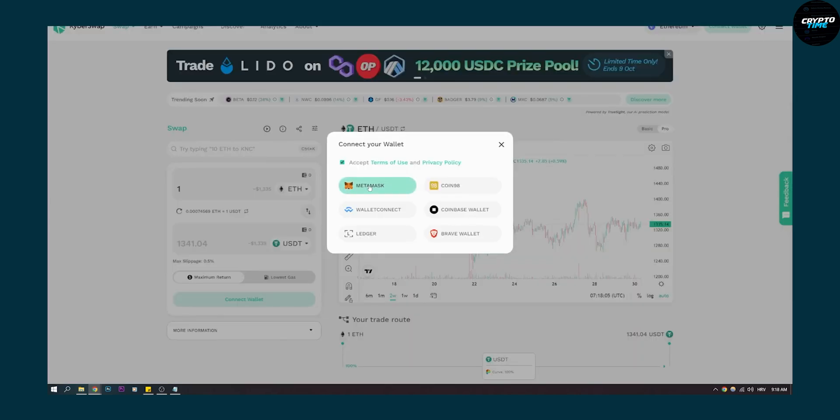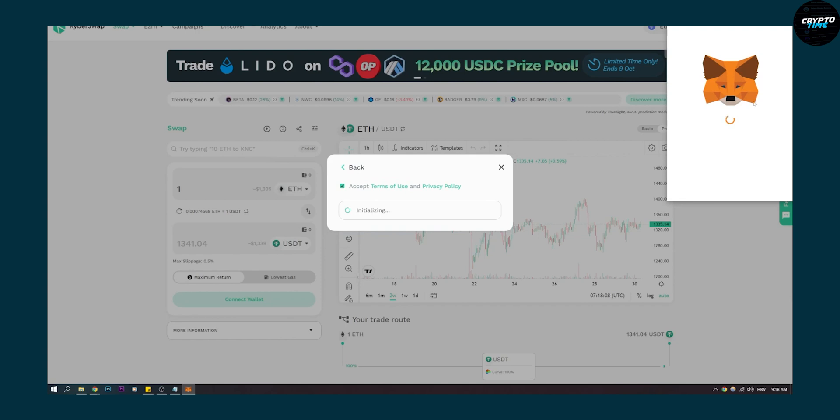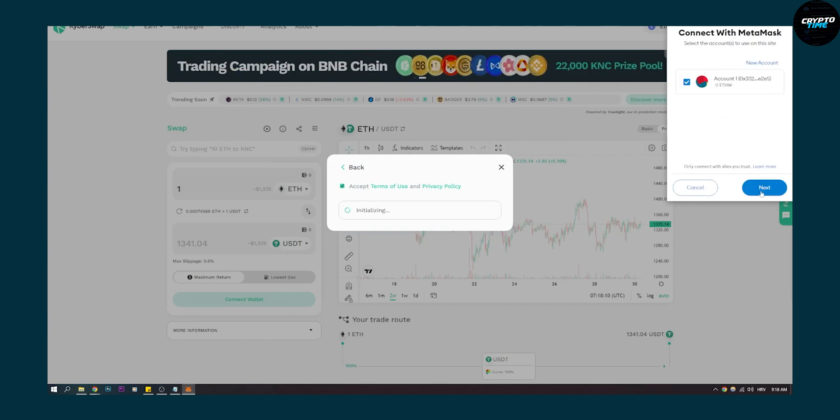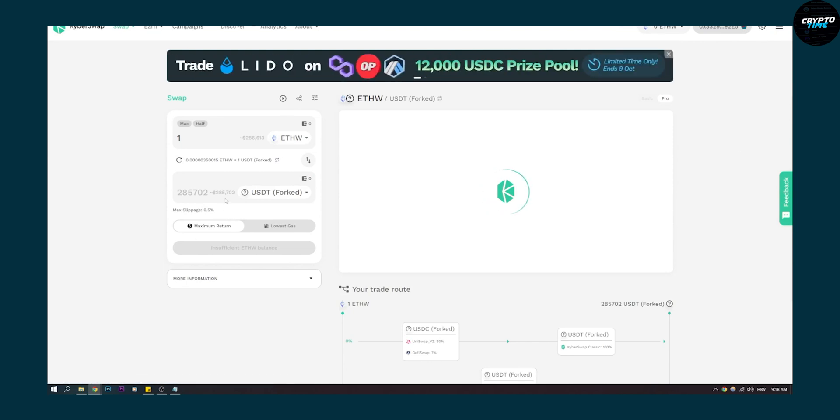Once you have that, we can click MetaMask and we'll be initializing MetaMask. Click next, connect, and then we'll be connecting as you can see.